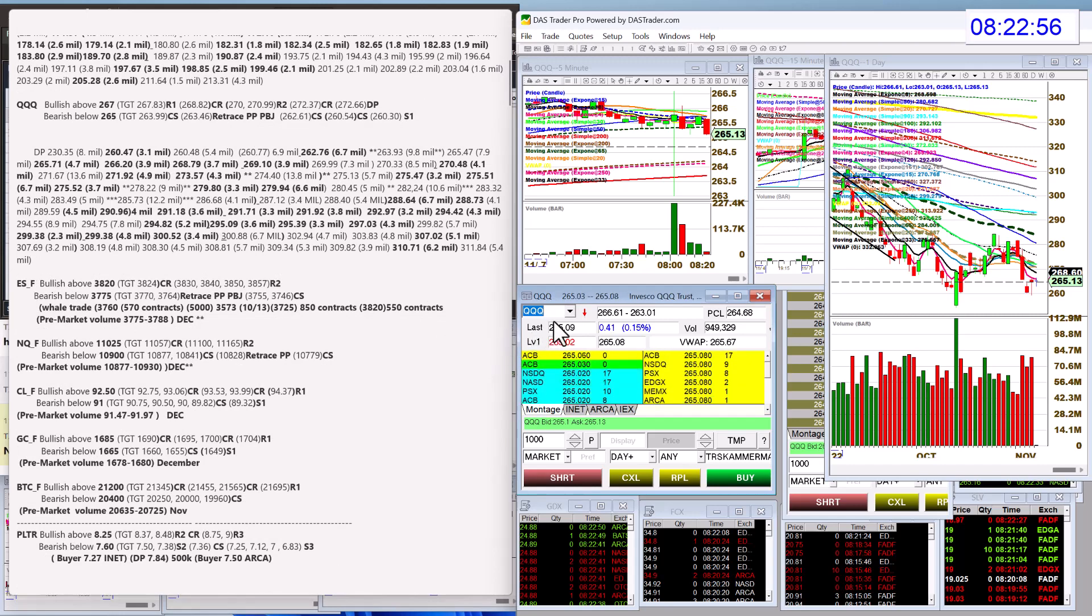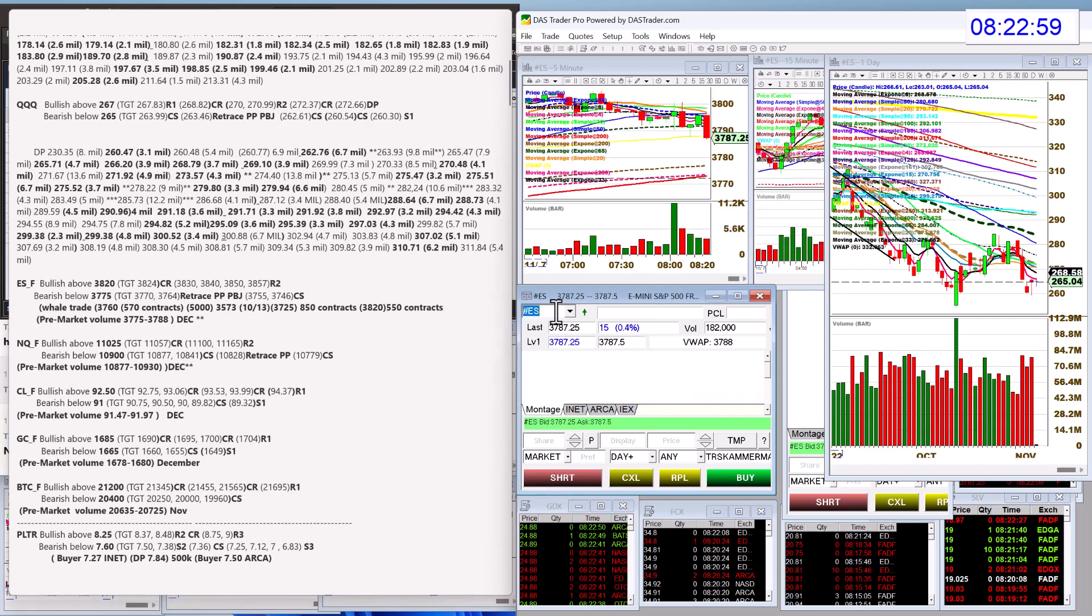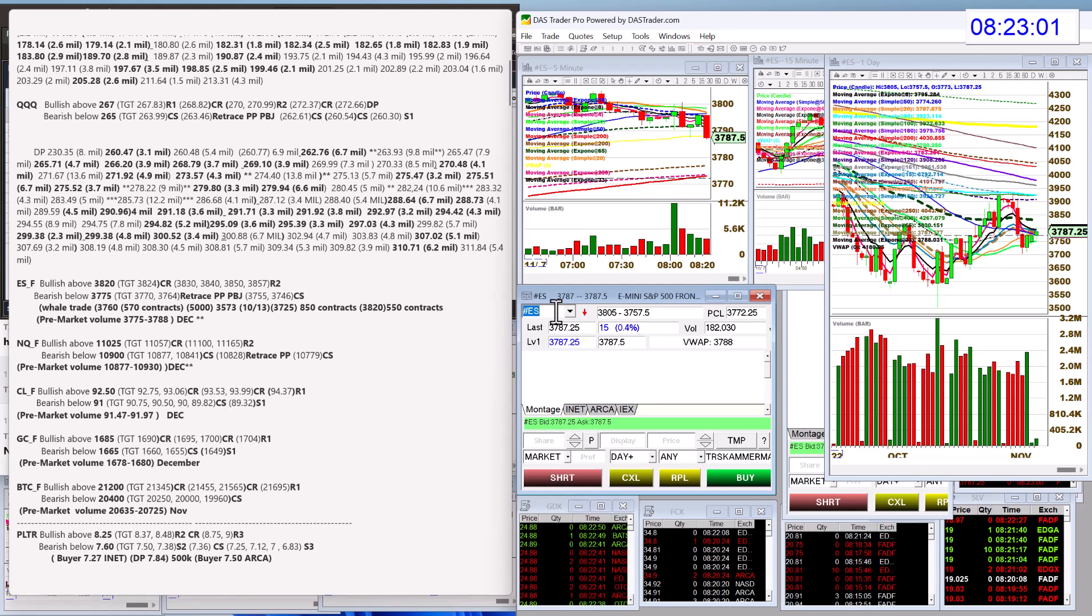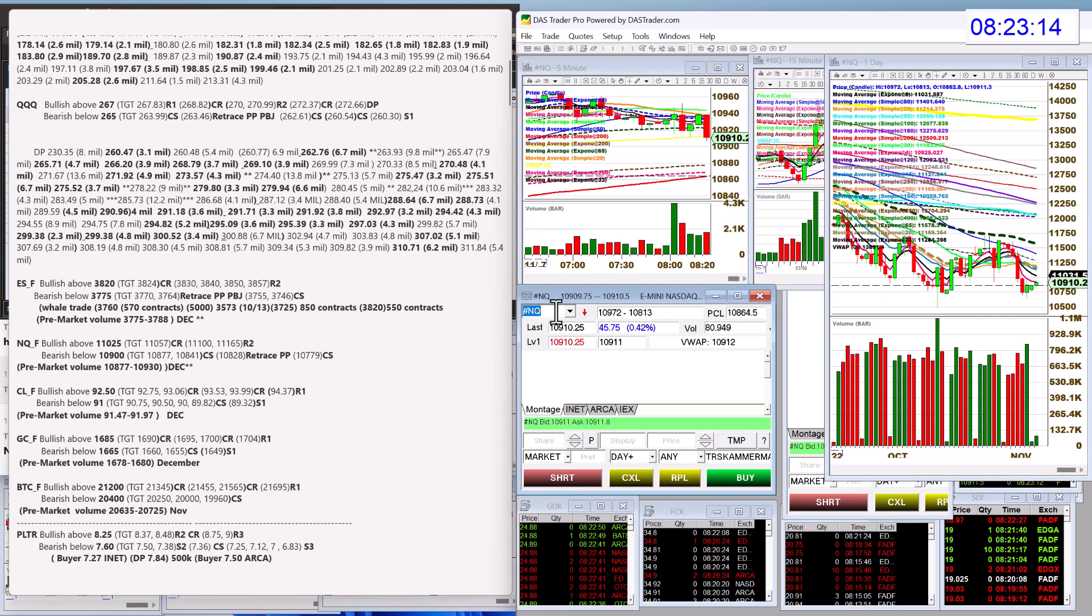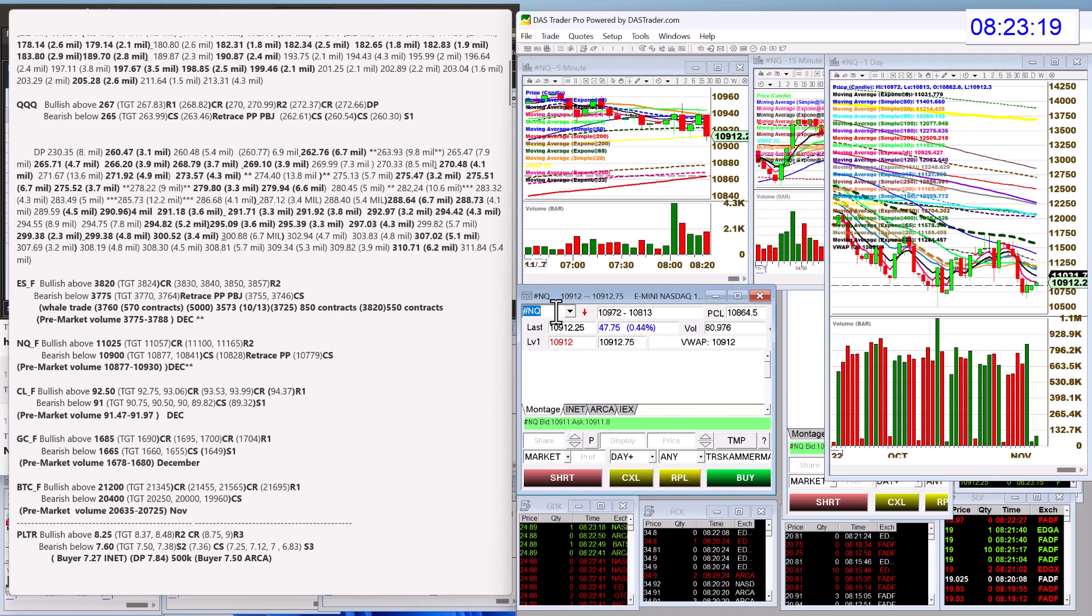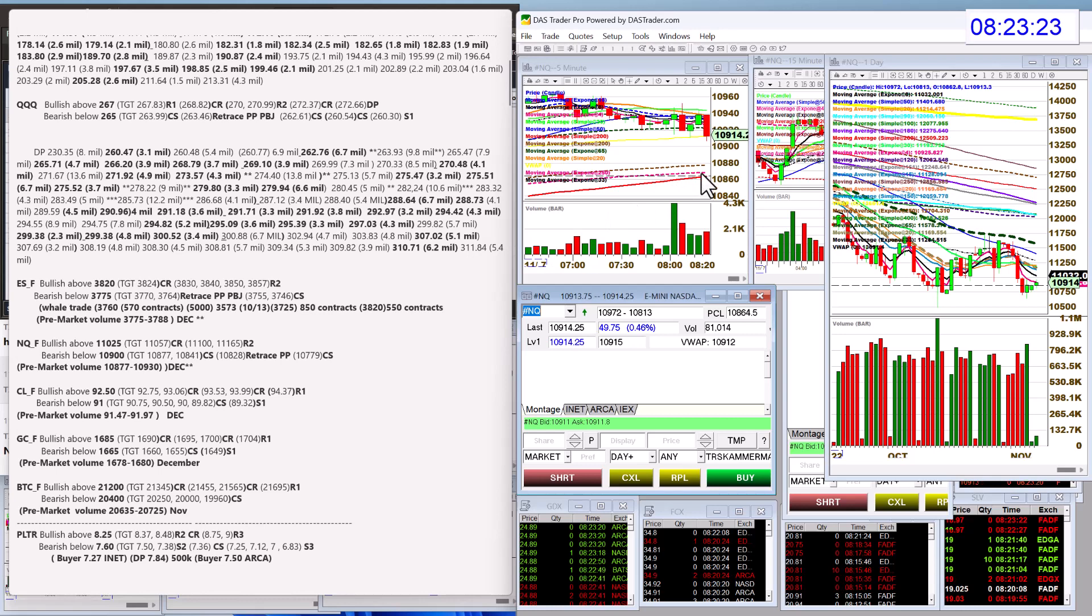All right, let's check out those futures. E-minis were kind of all over the place. We were bullish today above 3820 and bear below 3775. We'll see if that happens shortly. We got the NASDAQ futures bullish above 11,025, bear below 10,900. Also, retracement trades are down to the peanut butter and jelly area on a five-minute chart. That is the popular pattern today.